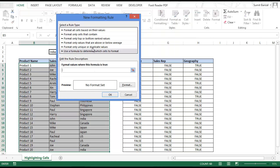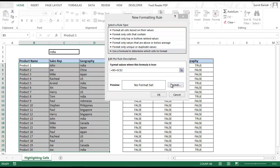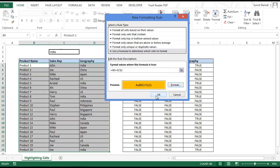I go to the formula field and type: the cell B5 equals dollar-C-dollar-2. Then I set a format — orange — and click OK twice.